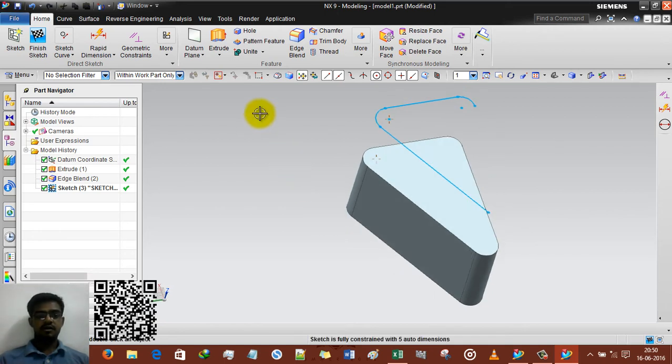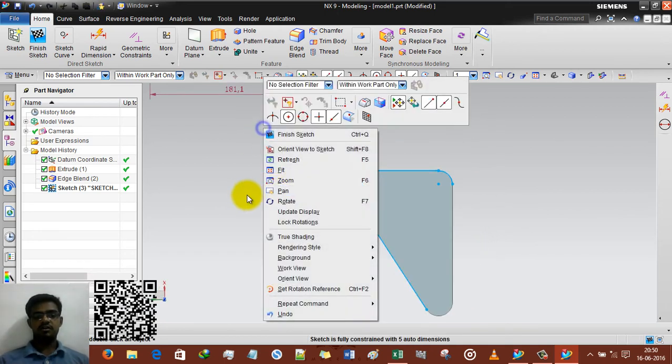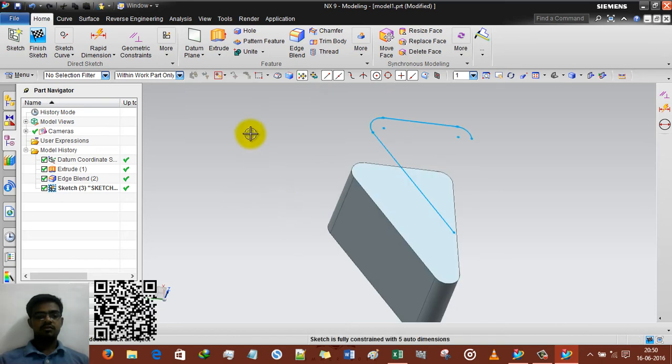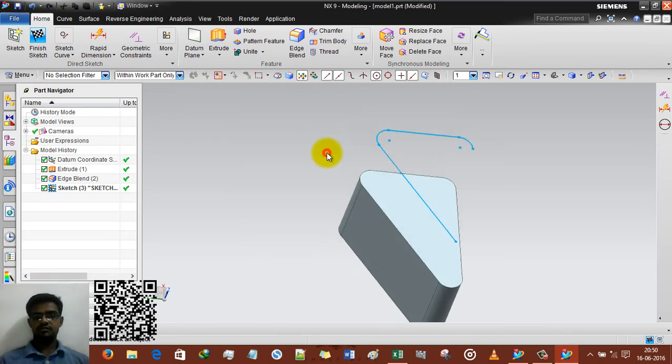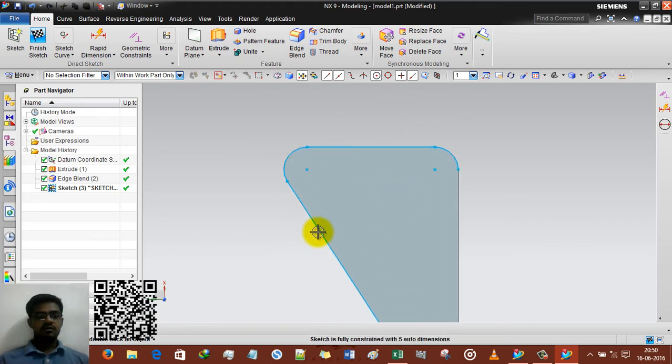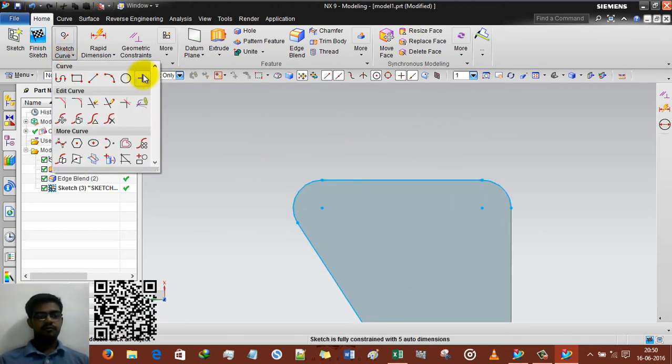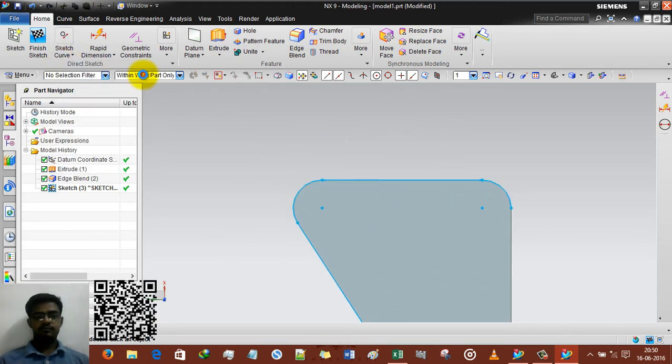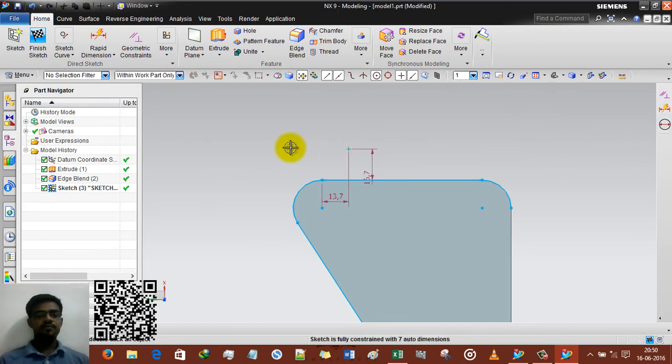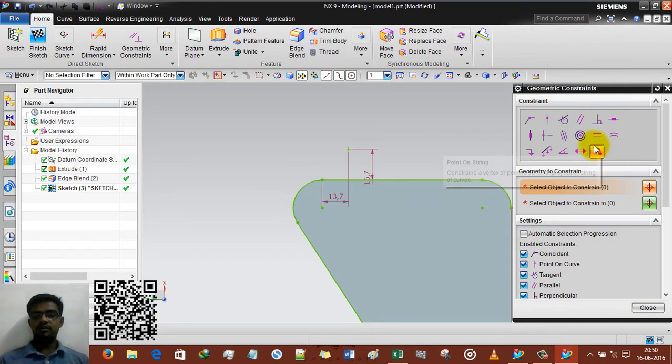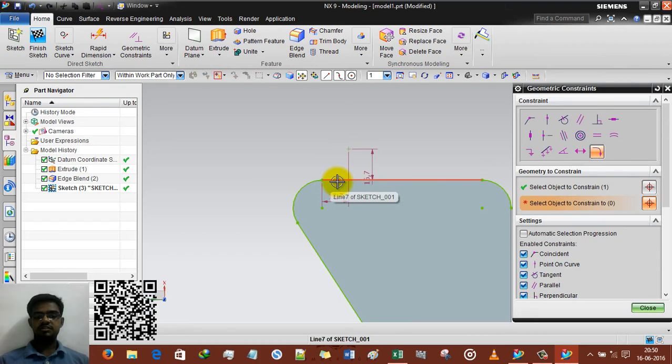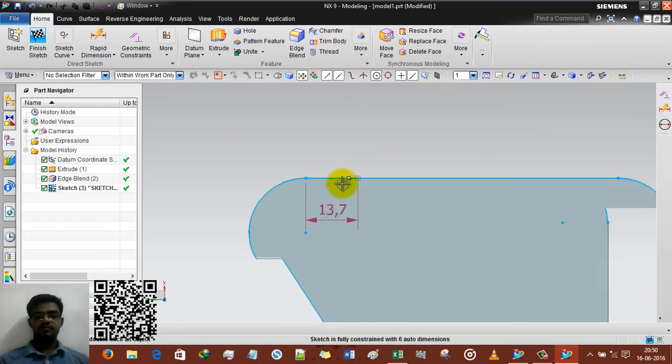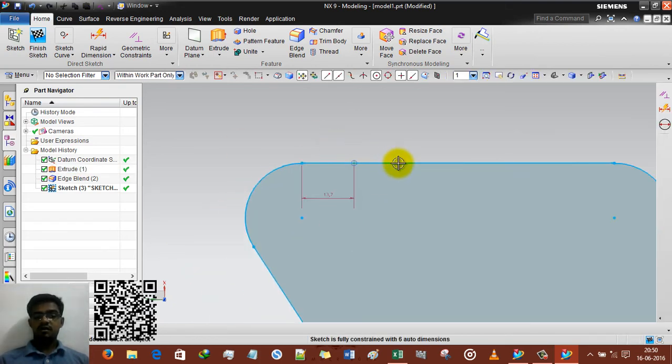Now it is disturbed already. You can press F8 or you can shift F8. Oriented view to sketch. OK. Now I have putting one point outside of the geometry. OK. And selecting point on the string and selecting first point, second the string. Now you can see the point on the string.